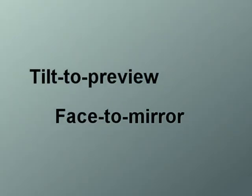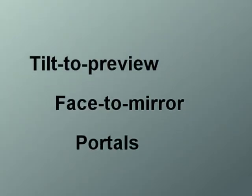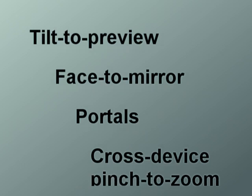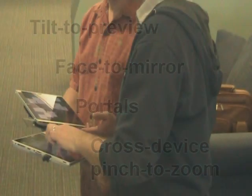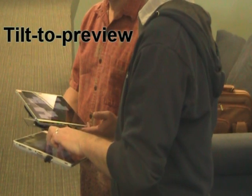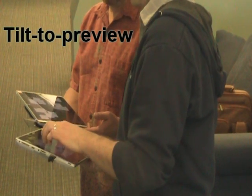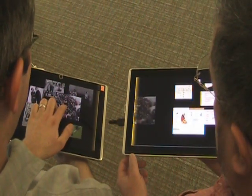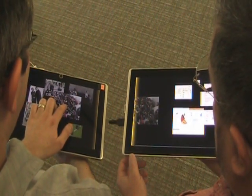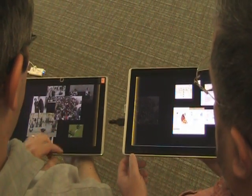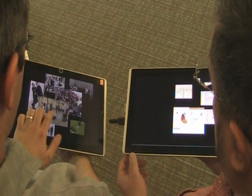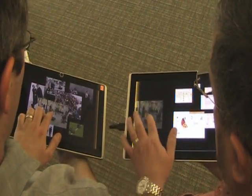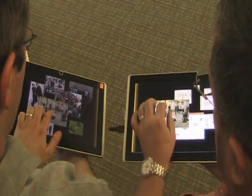We developed four interaction techniques allowing people to share information while standing next to each other in a formation. First, the tilt-to-preview technique shows a temporary copy of the touched item when a person tilts their tablet towards the second person. Touching the item on the other tablet lets the second person keep a permanent copy.